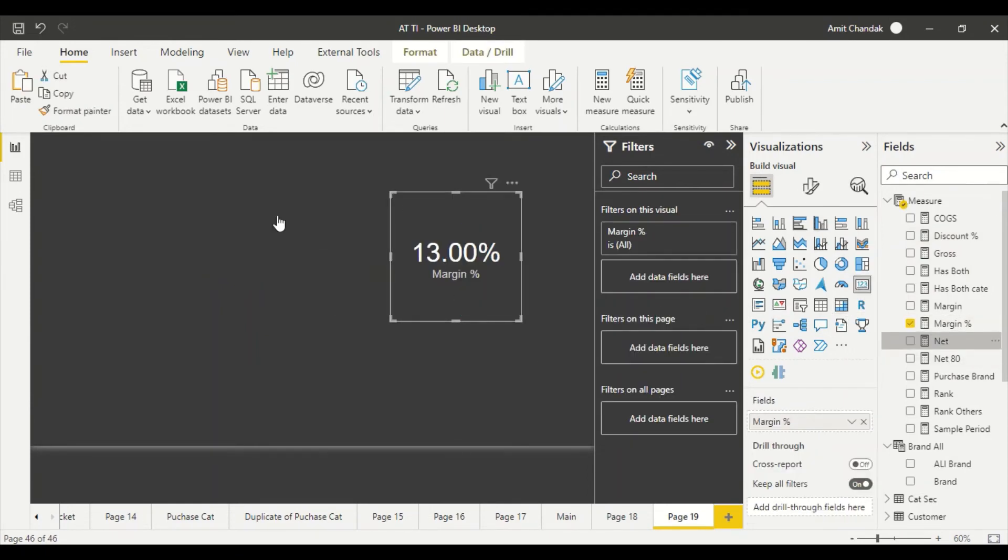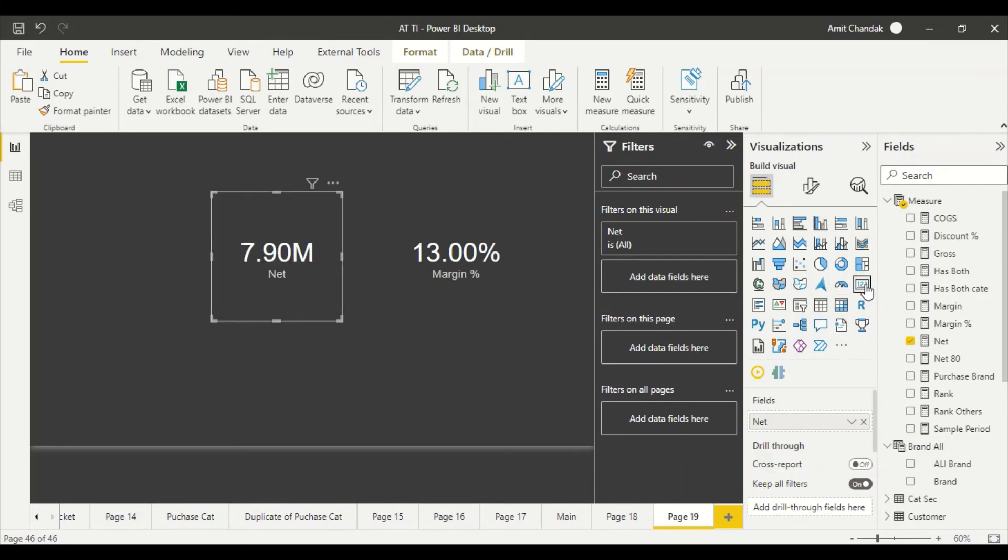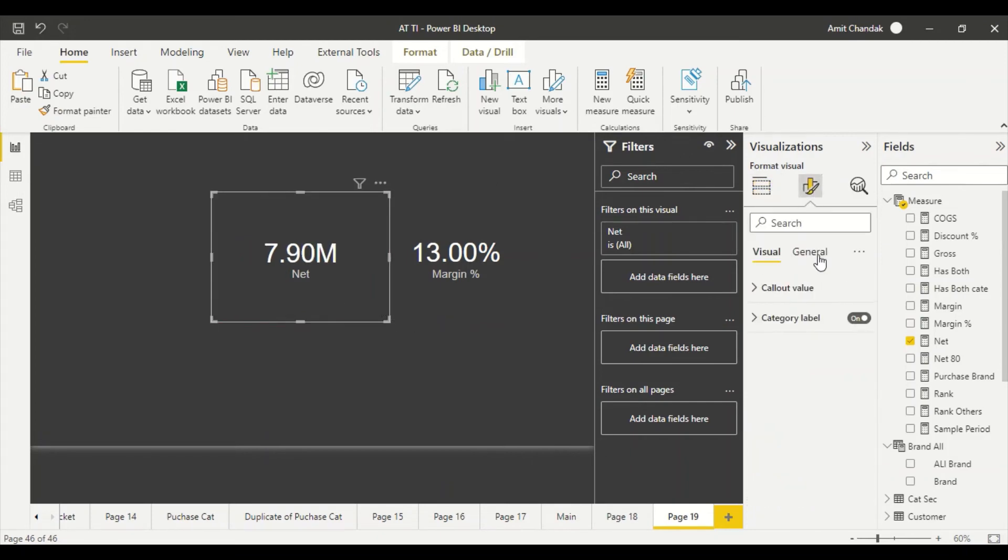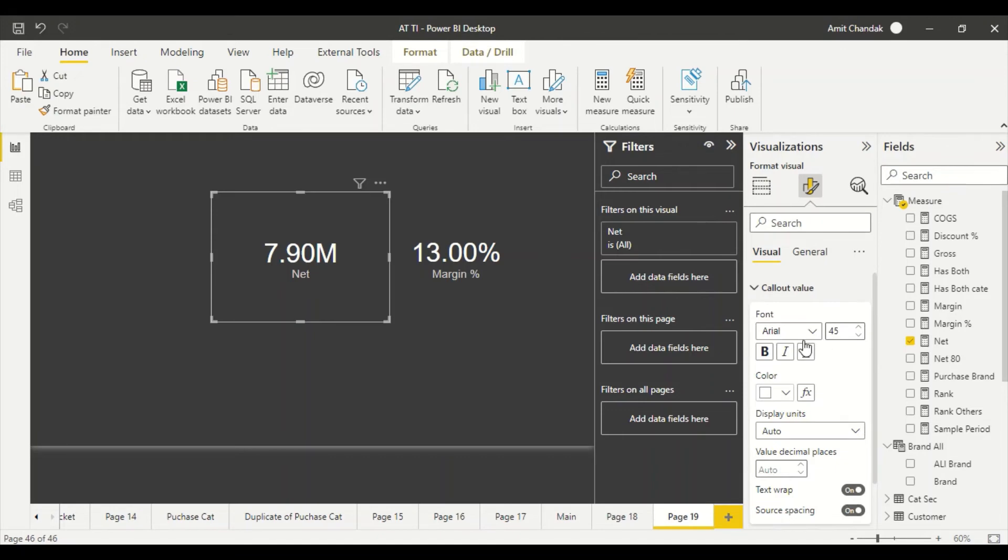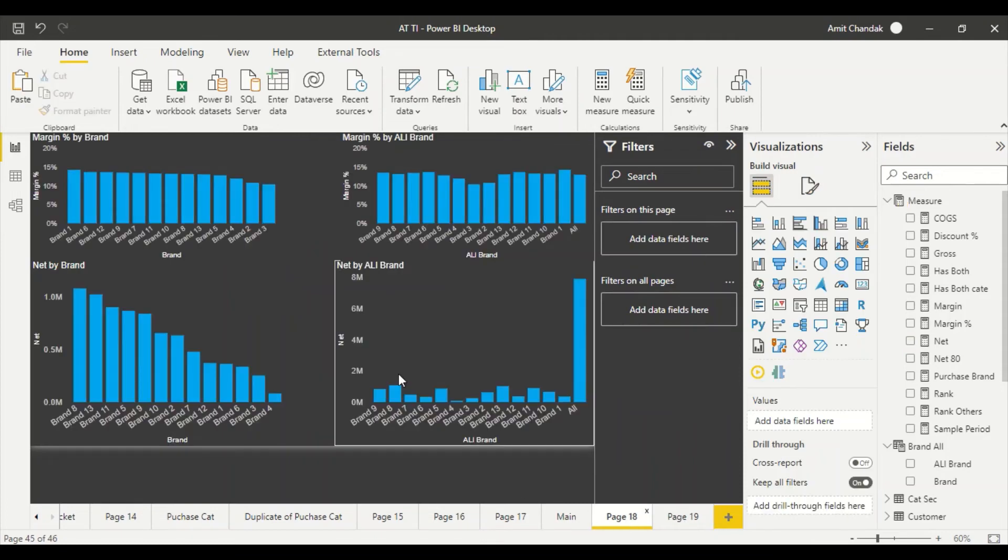So we have to go here and check out what is my margin card visual - 13 percent. What is my net card visual? 7.9 million, this was the number and we can go here and say instead of auto, none, 7 8 9 6 that's the value which is coming and we can look at it.